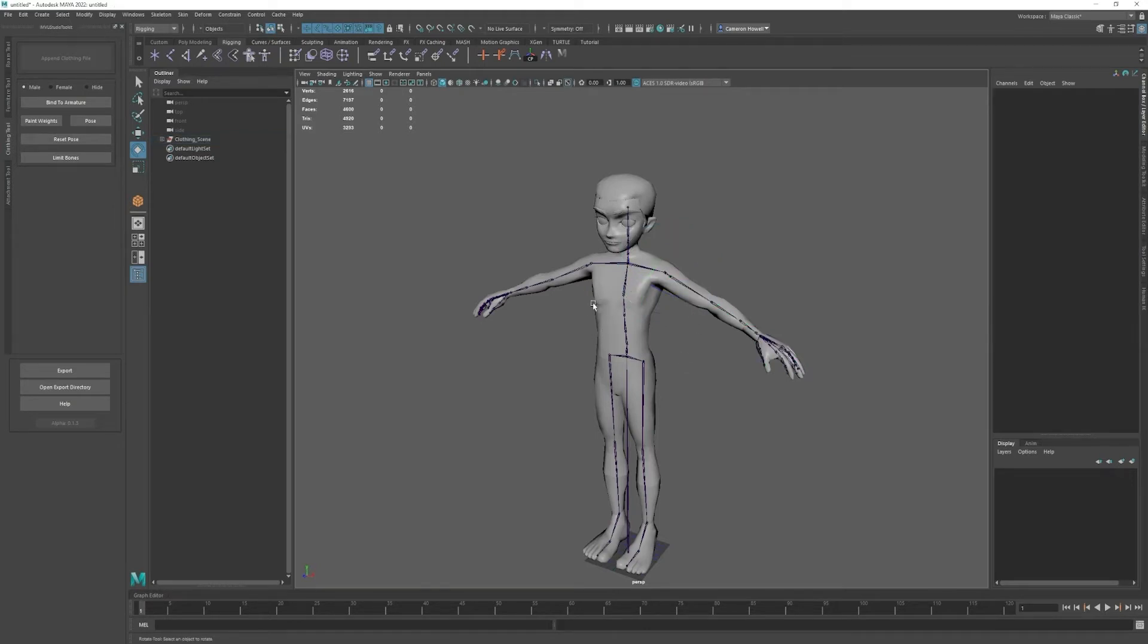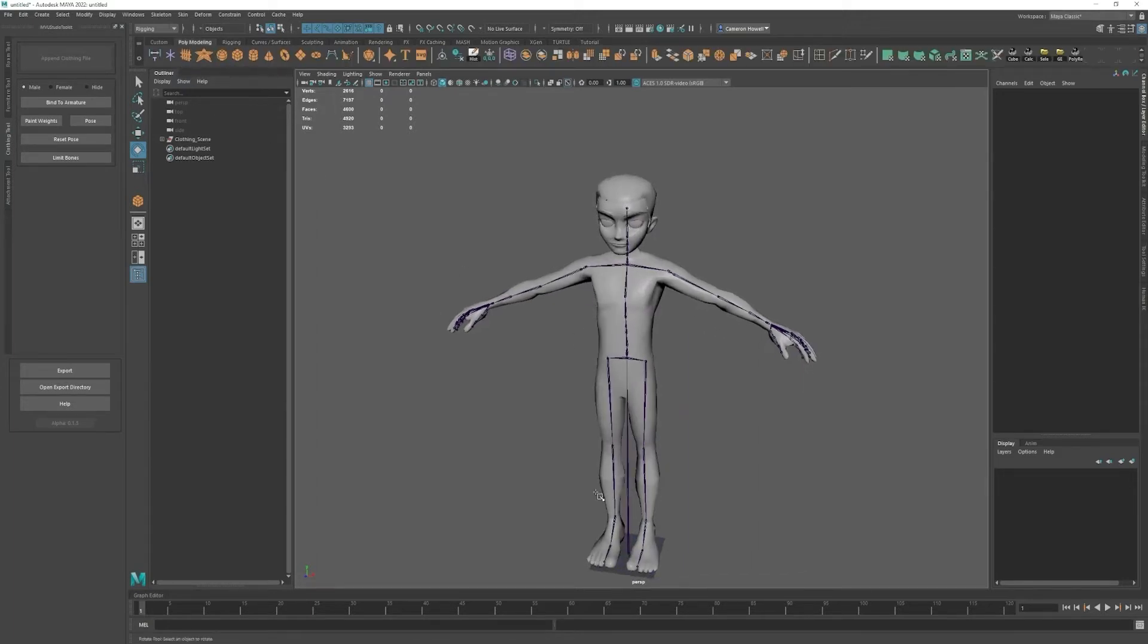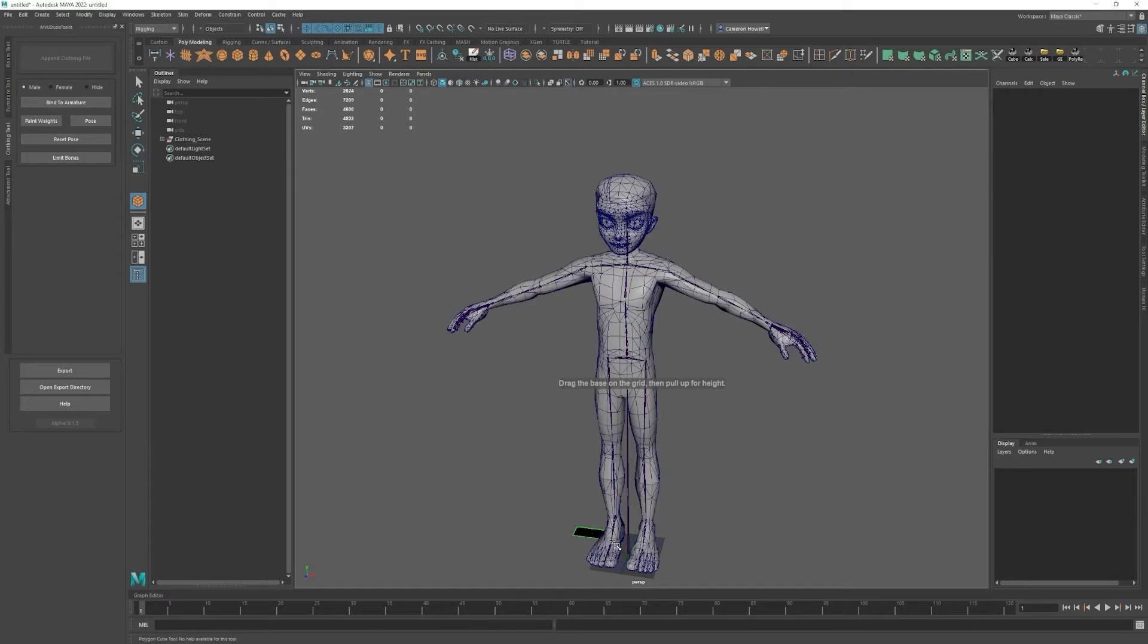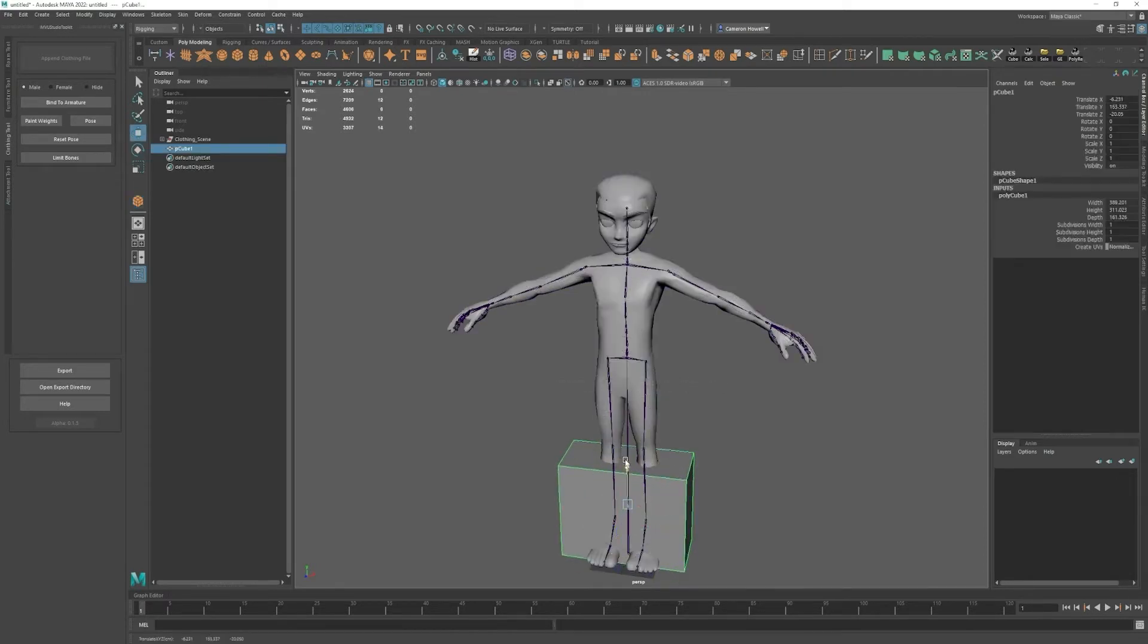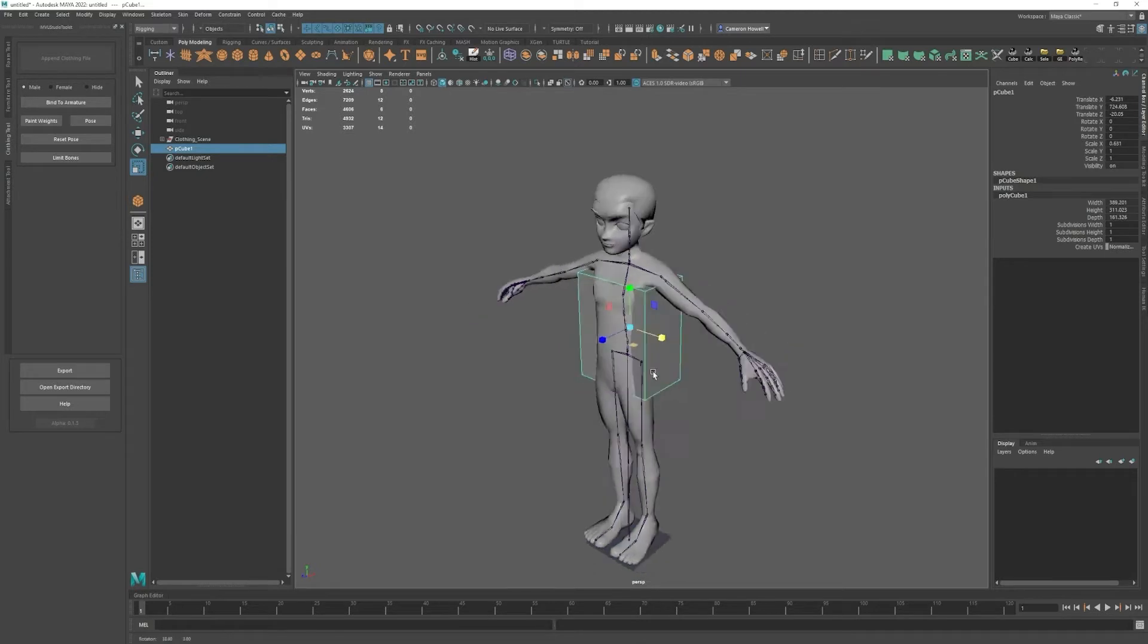You can either create your piece of clothing in this scene or import one that you've already made in another scene. I'm going to create just a basic cube around the torso to show how it works.